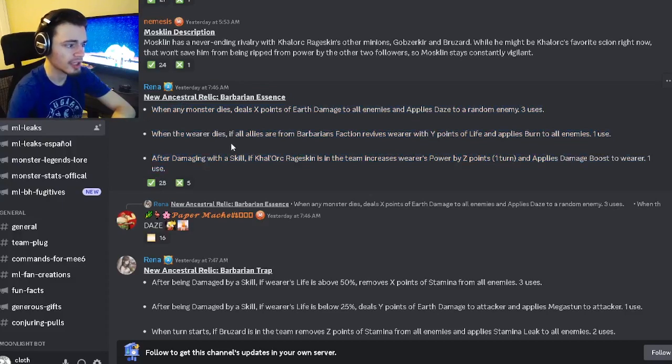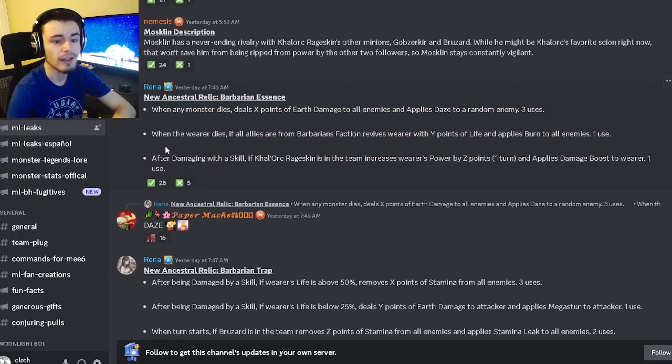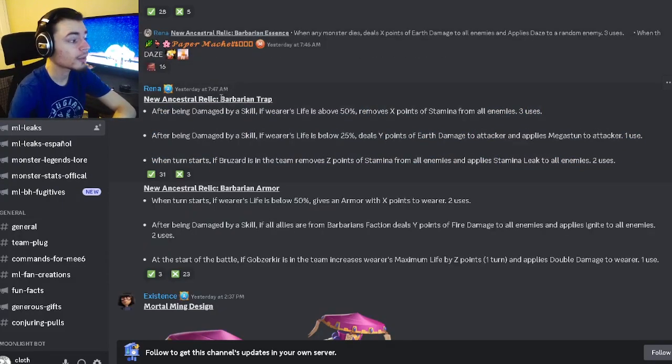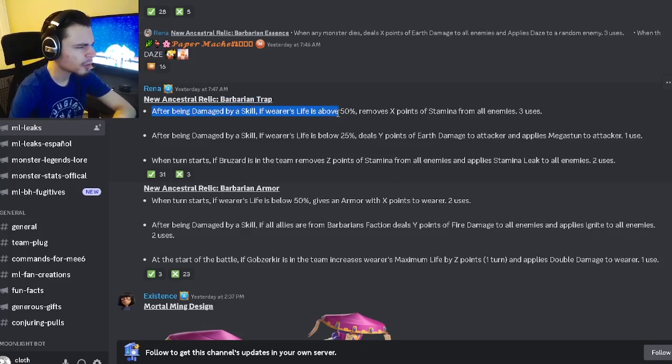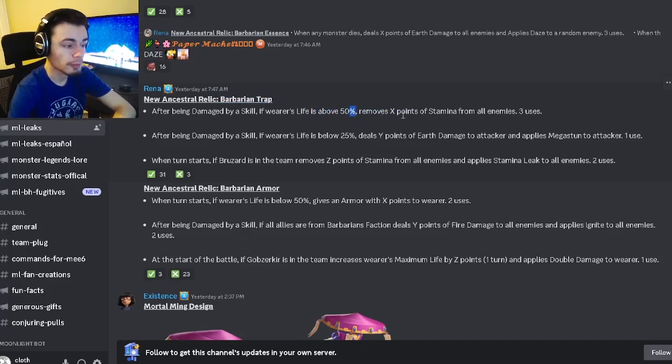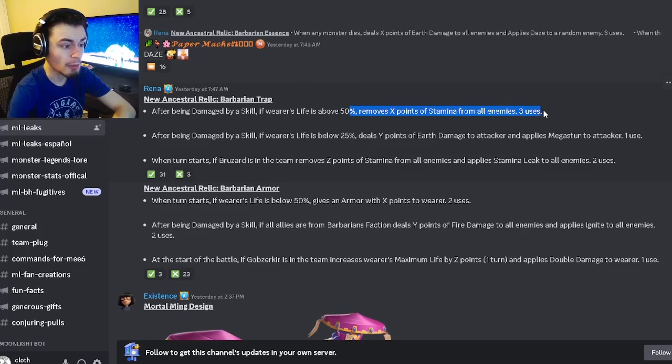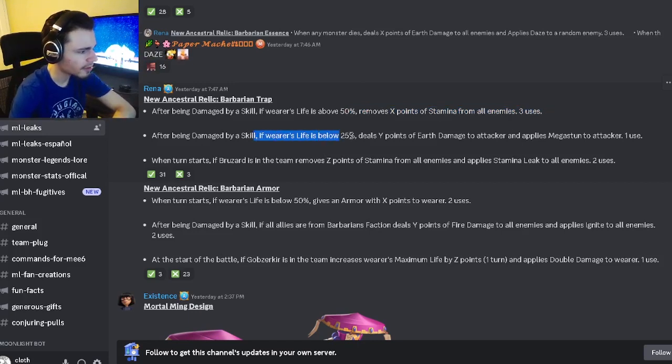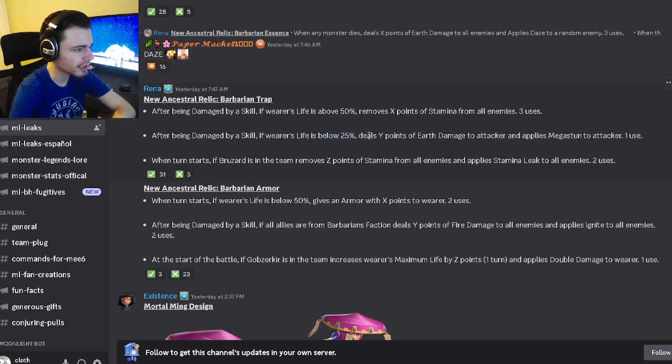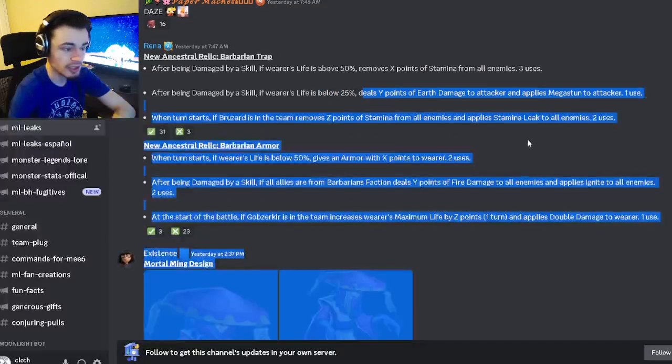And then we have another relic called the Barbarian Trap. After being damaged by a skill, if the wearer's life is above 50 it will remove stamina from all enemies which is amazing. And then if the wearer's life is below 25 it will deal earth damage to the attacker and apply mega stun to the attacker which is pretty good.